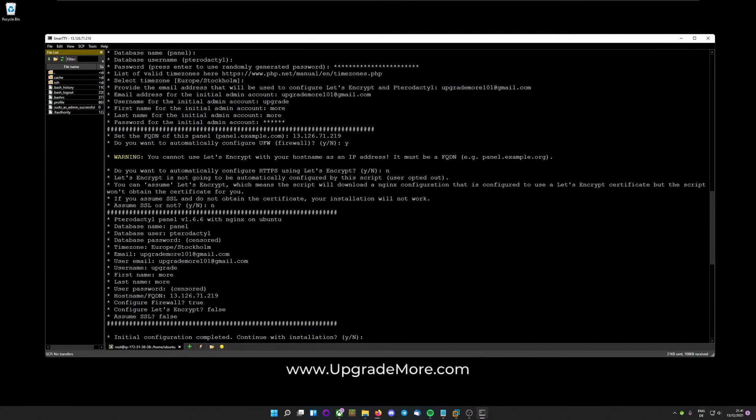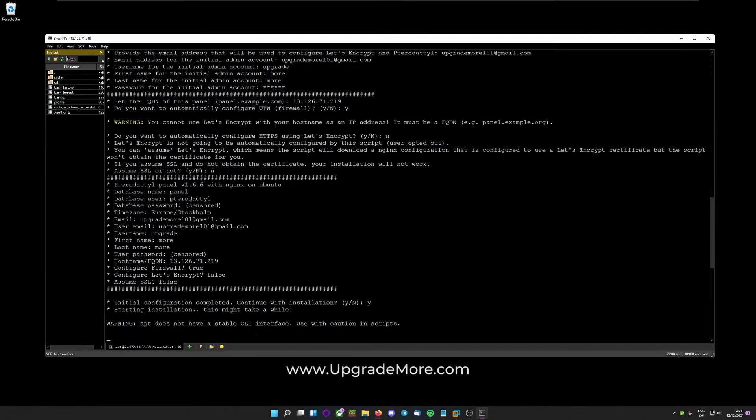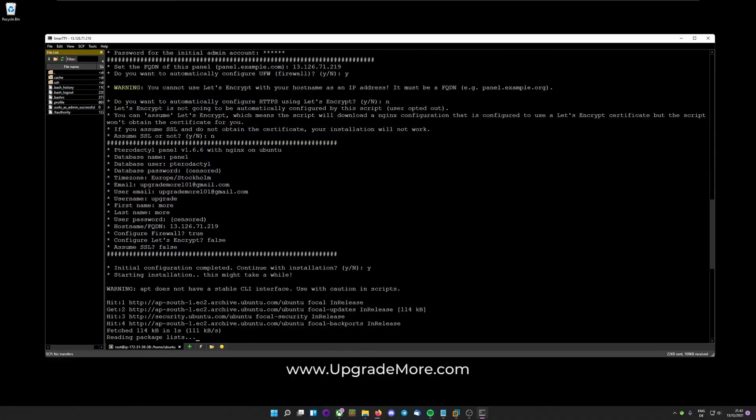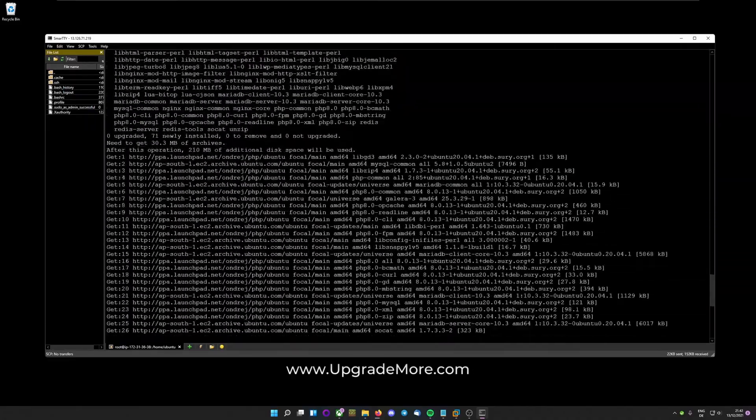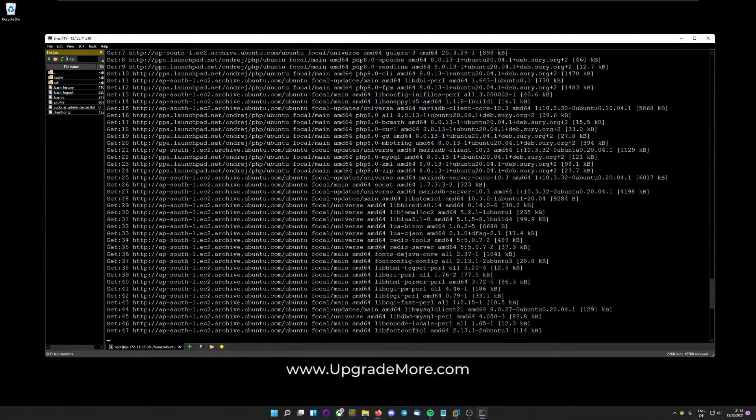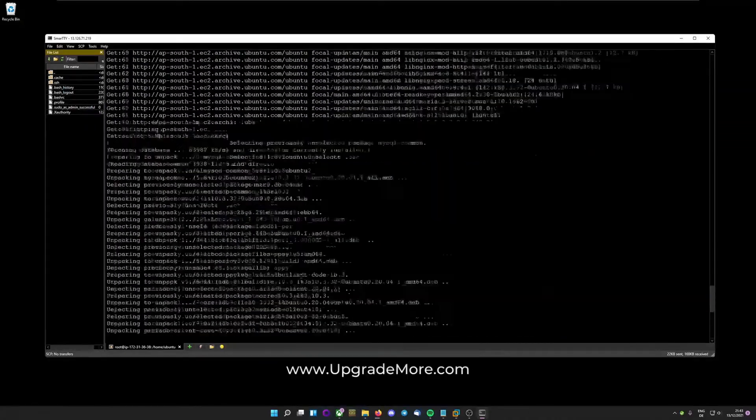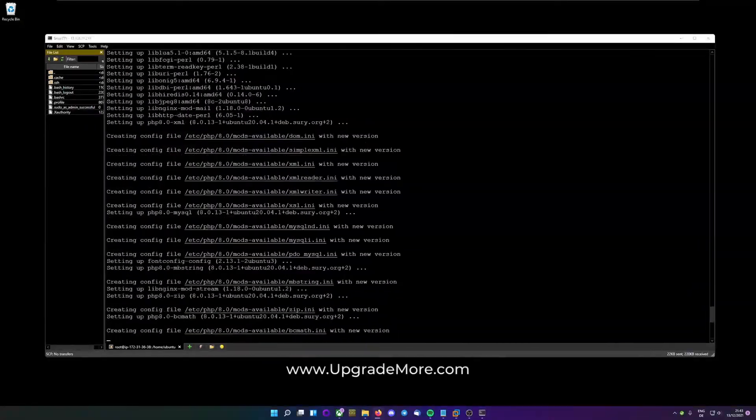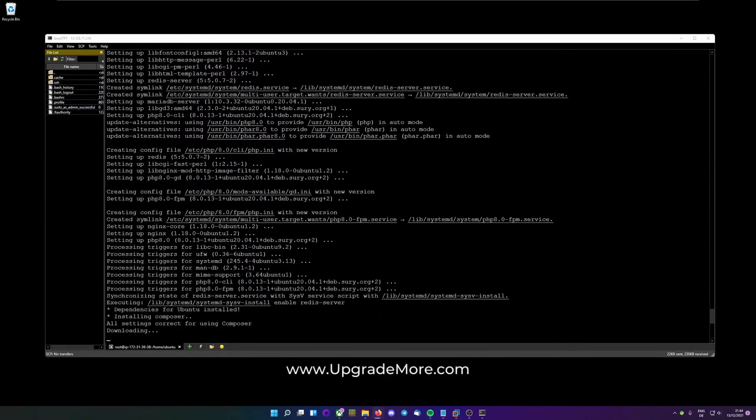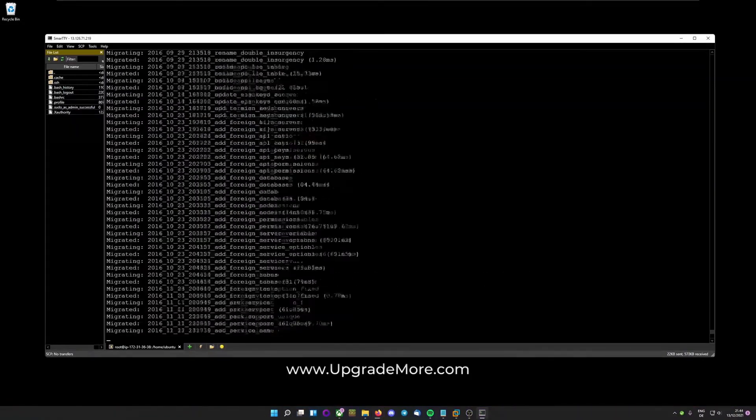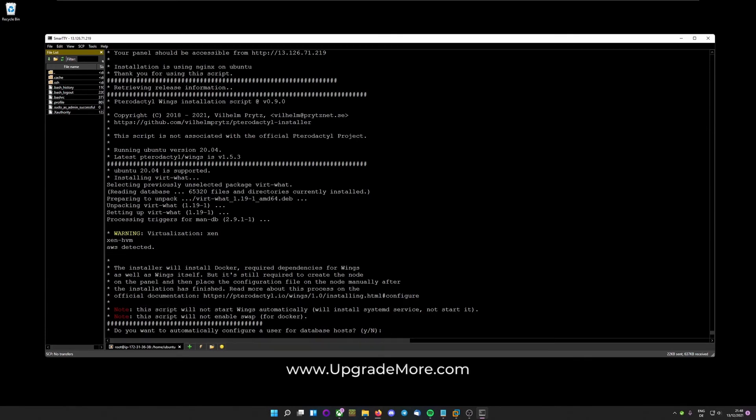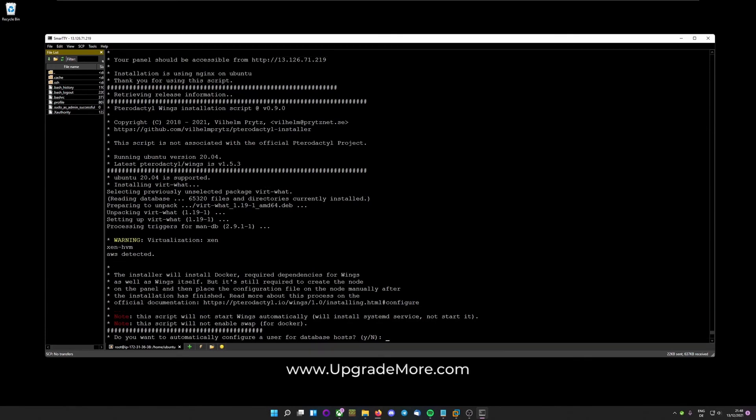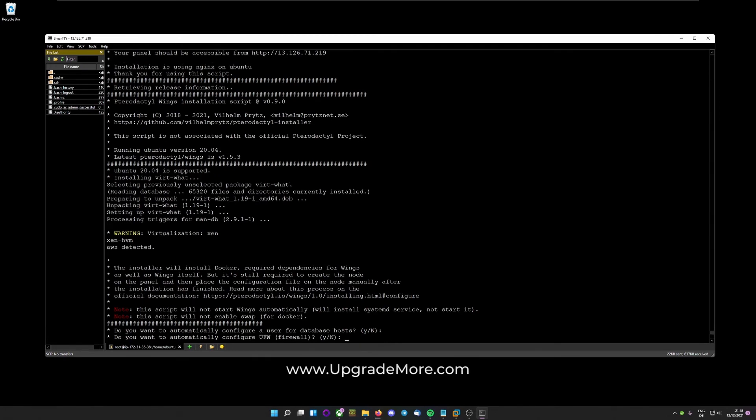And initial configuration complete. Do you want to continue? Yes. After that install ran through, it asks you about database hosts. You can just say no to that. So, just hit enter. It will automatically select the thing that is written in large, so N in this case.